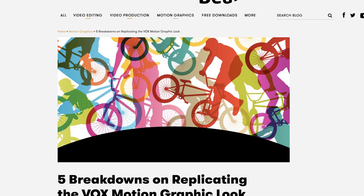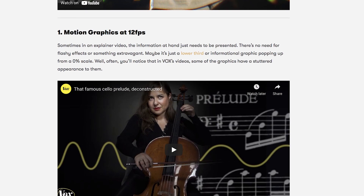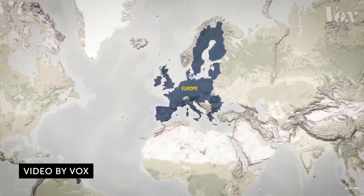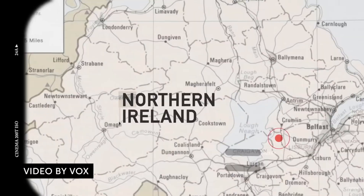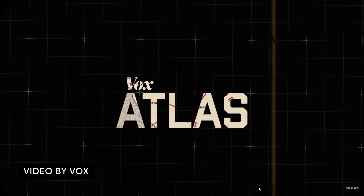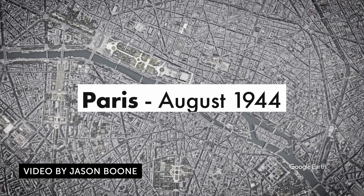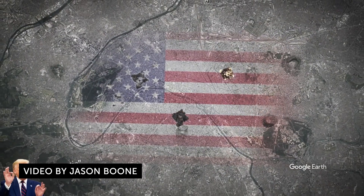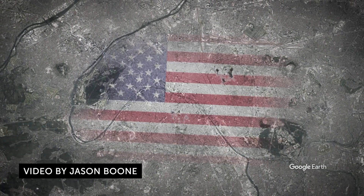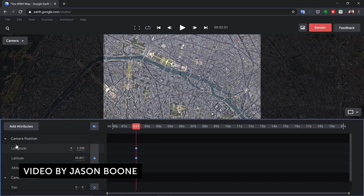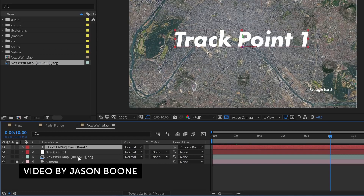Our next story is from Premium Beat. They have a new series about five breakdowns on replicating the Vox motion graphics look. Vox creates a lot of awesome explainer-type videos on YouTube and the web, and their motion design and animations are super slick and engaging. Premium Beat breaks down the five elements of their design style: the shuttered stop-motion look, tracking transitions, lower thirds, lens characteristics, and more. Jason Boone also made a tutorial showing how you can create beautiful map animations in the same Vox style inside After Effects. Check it out — links down below.